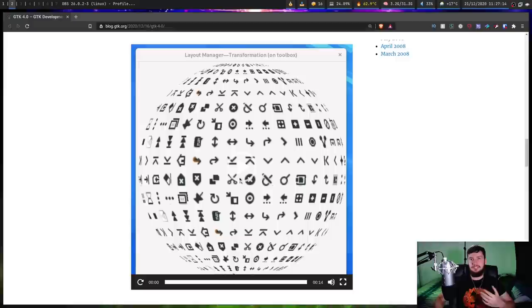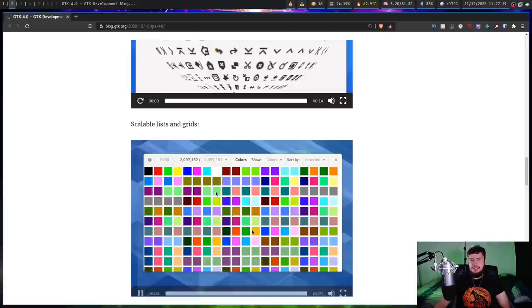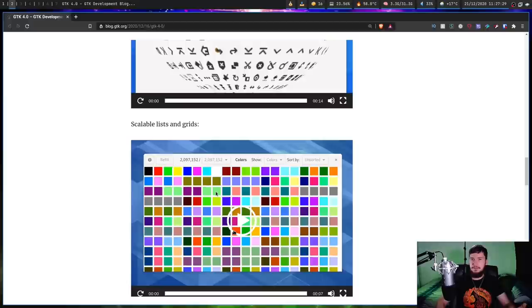The next thing is scalable lists and grids. This is probably the least interesting thing on this entire list. Basically, what it is, is you can make grids, you can make lists, you can resize them. That's pretty much what it does. Nothing super interesting, but I can definitely see how that would be used.